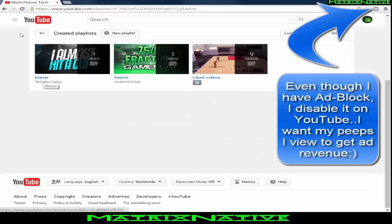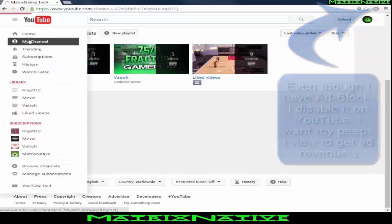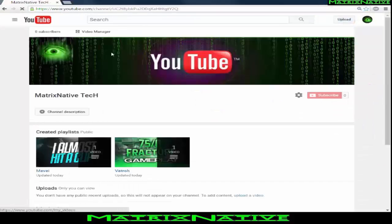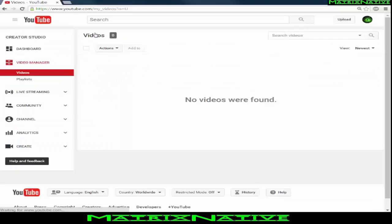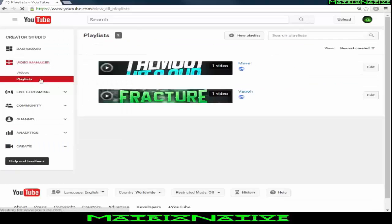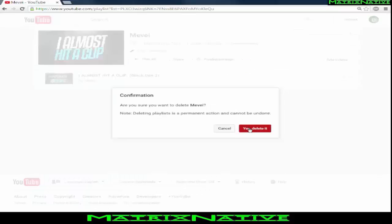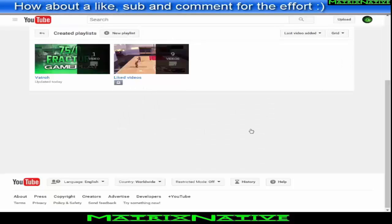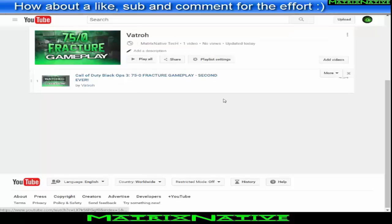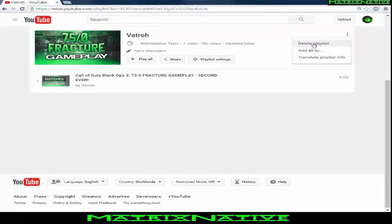It'll ask if you're sure you want to delete the playlist — hit yes. To recap: My Channel → Video Manager → Playlists → select the playlist → Edit → drop-down menu → top right → Delete Playlist → Yes. Do this for each playlist you want to remove.